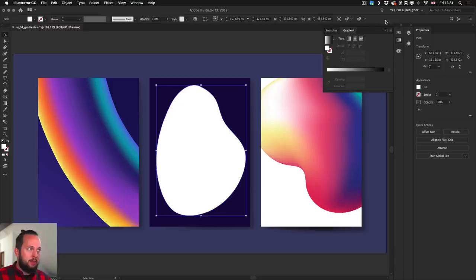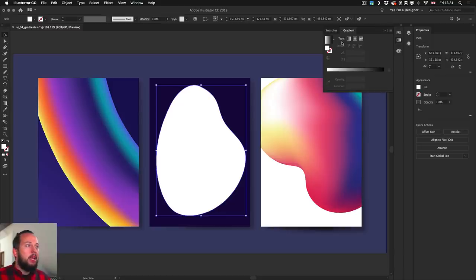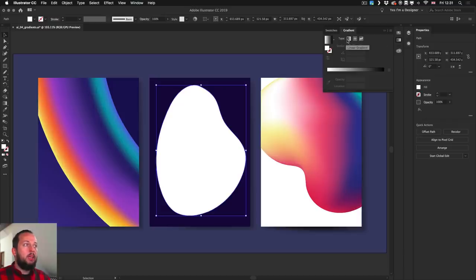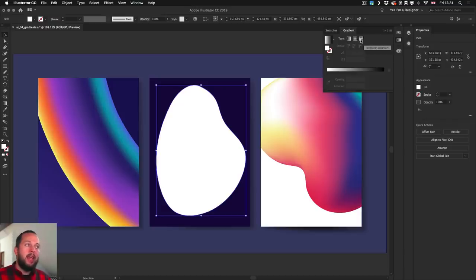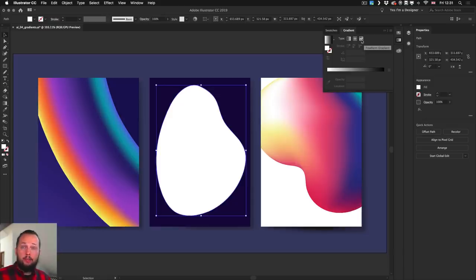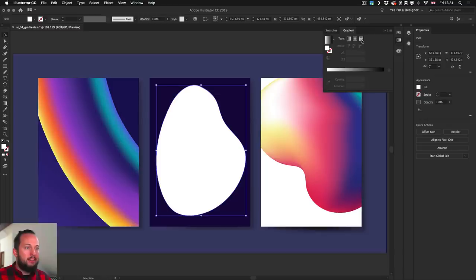select gradient. That brings us to the gradient panel, and notice that we have the new option here next to the original linear and radial gradient. Now we have also this third category called free form gradient, and that's the new feature. So let me click on that.